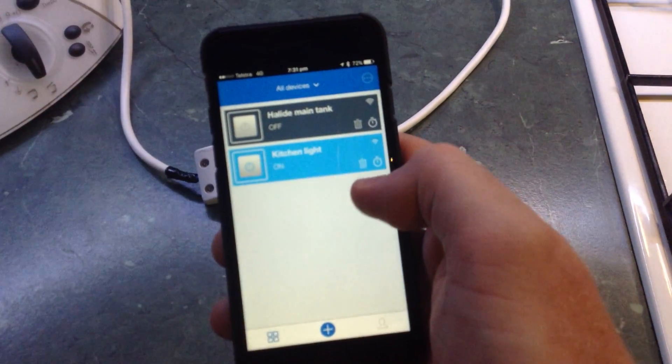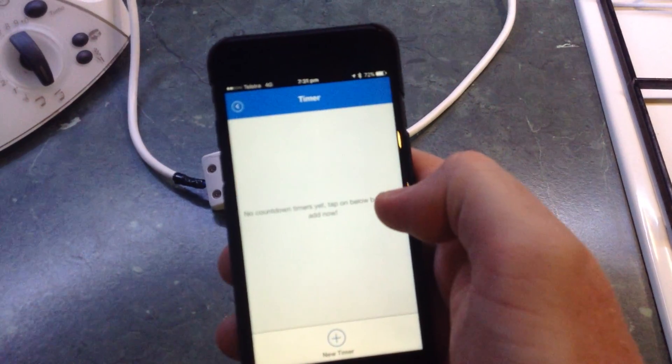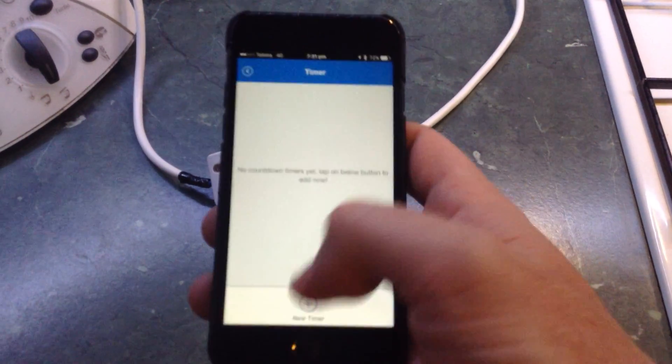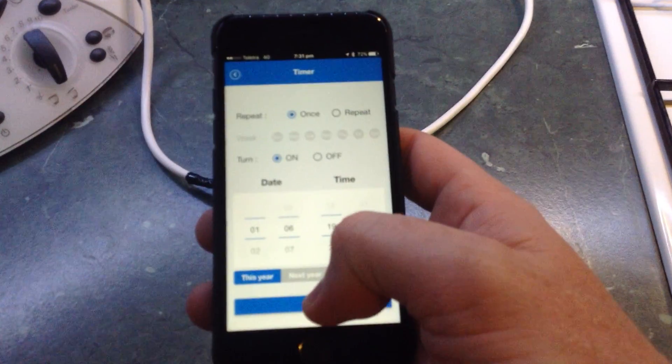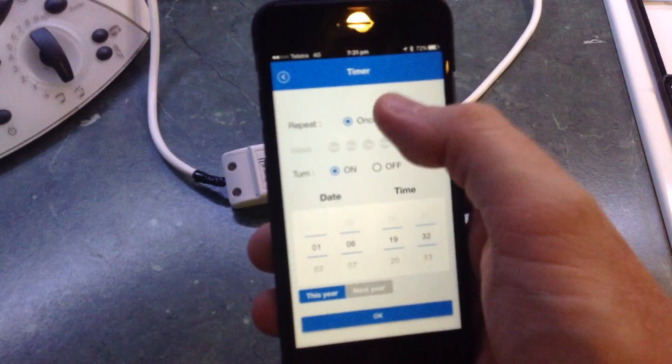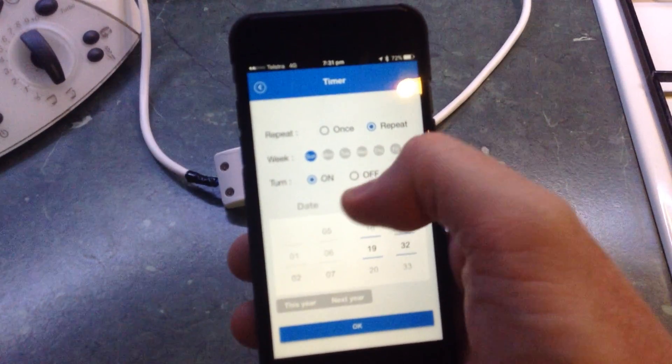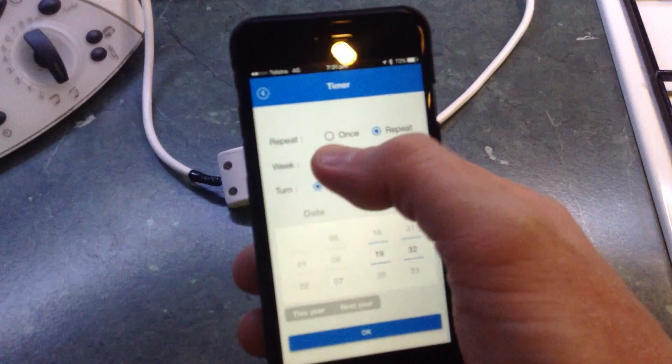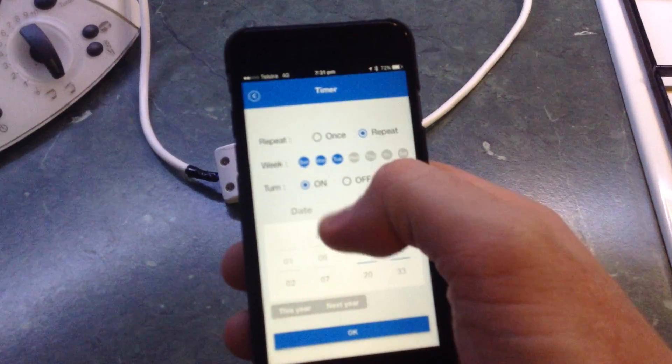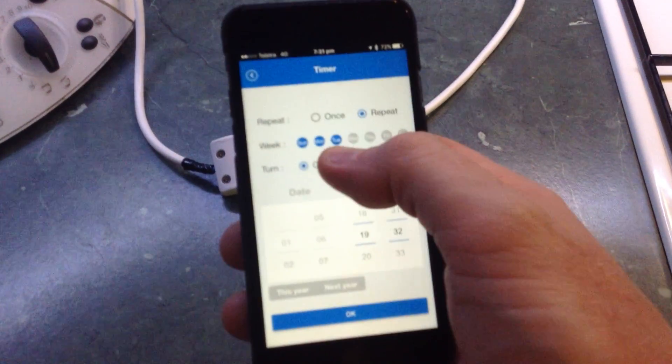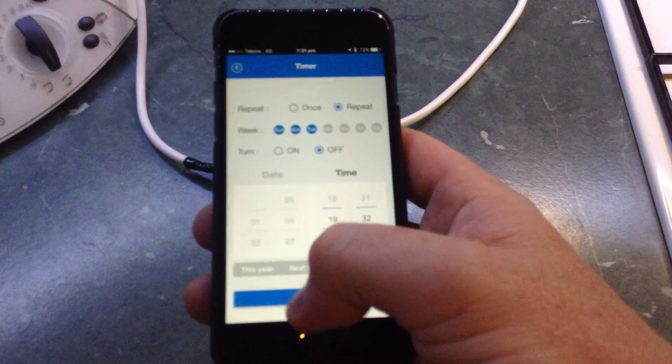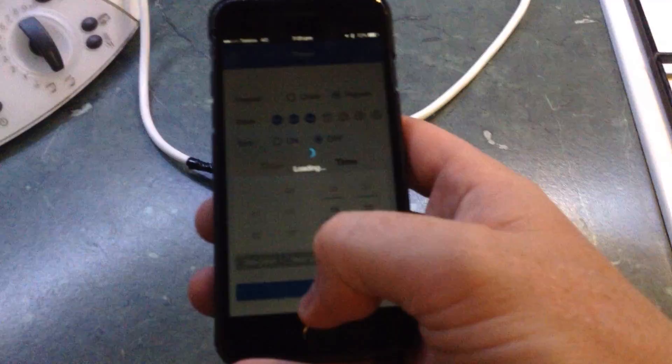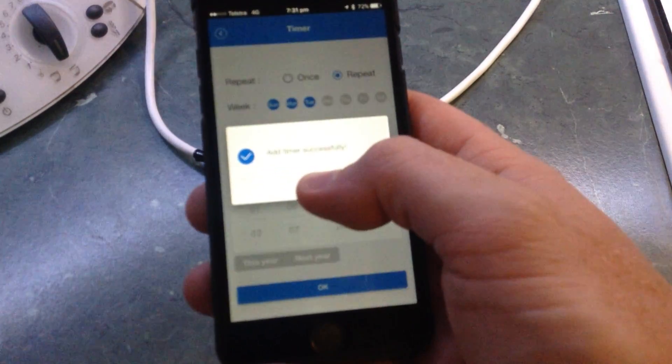Sorry about the shaky footage, I'm trying to do this with one hand. So basically, you can set timers, you can have a repeat if you wanted to, you can have what days of the week you wanted it to do this, you set what time you wanted to turn on, set what time you wanted to turn off, and you're done. It'll then do that.